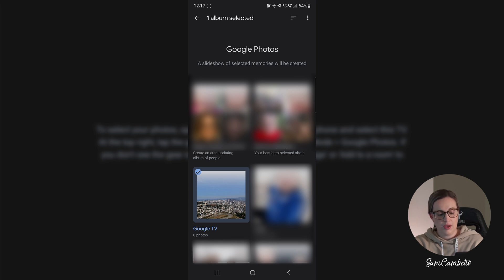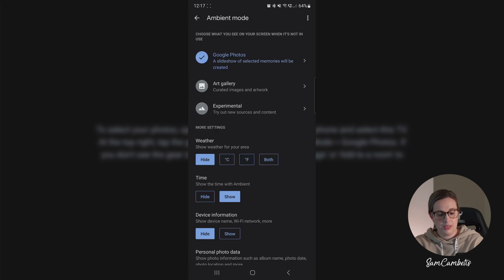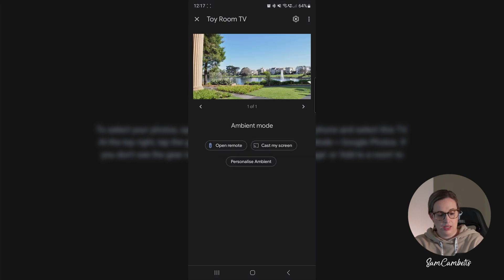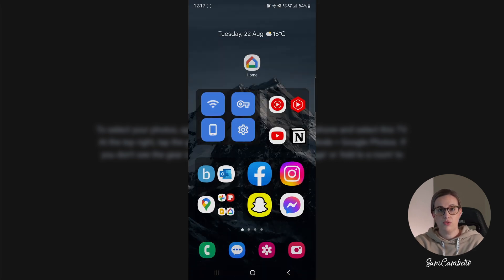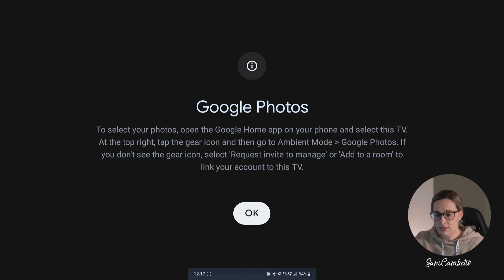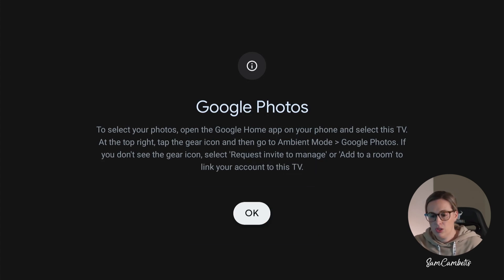So I've selected that one and then I'm just going to go back and go back, and that should be all good. We can close out of Google Home now and go back over to the Google TV.